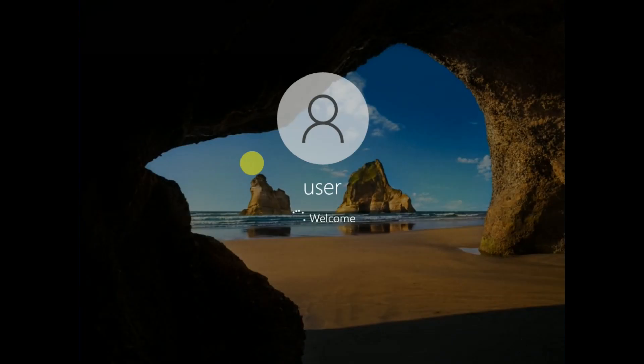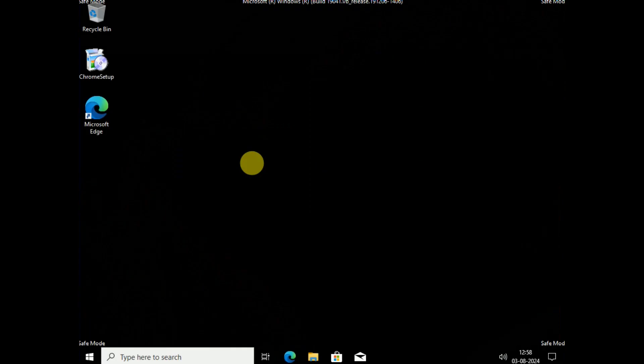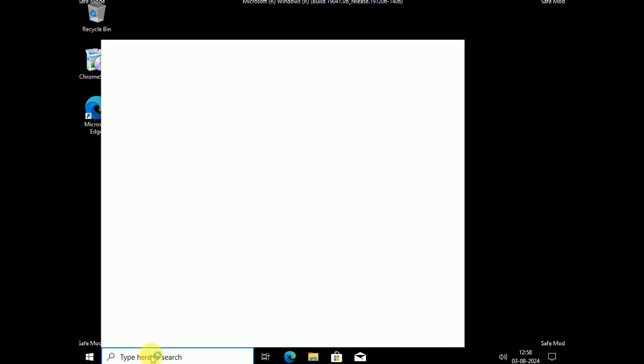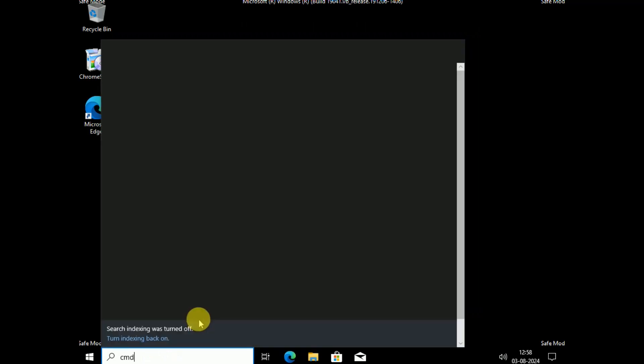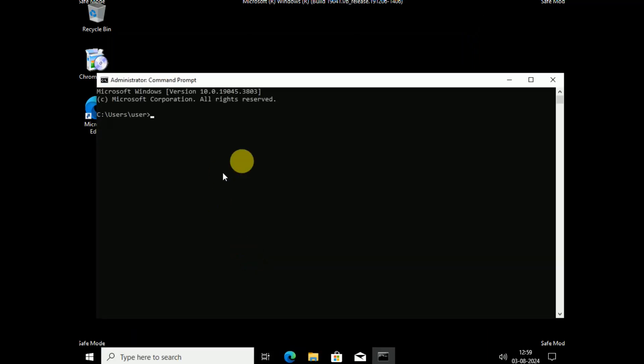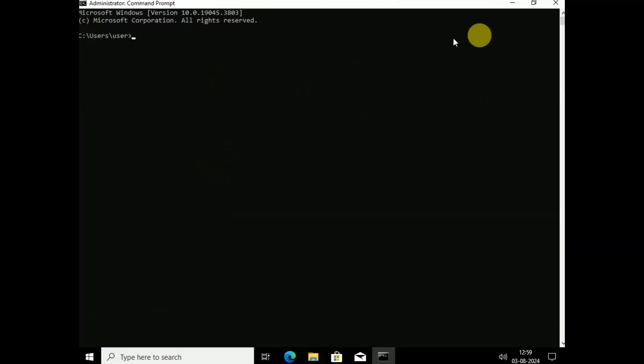Wait while the system boots into Safe Mode. If you are able to access the Safe Mode screen, great; if not, I have a fix for that also. Enter your password if you have one. Now open Command Prompt as administrator.